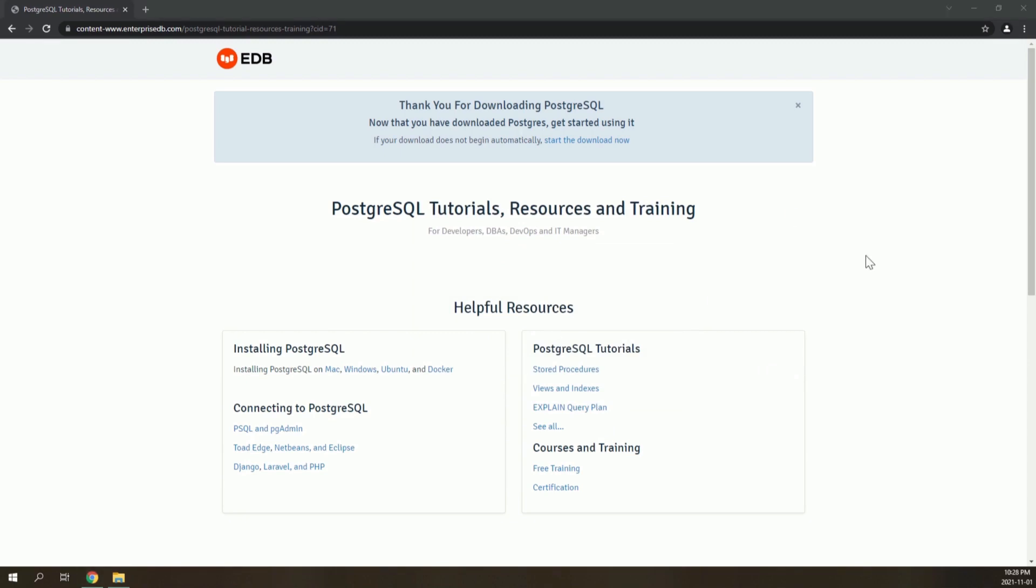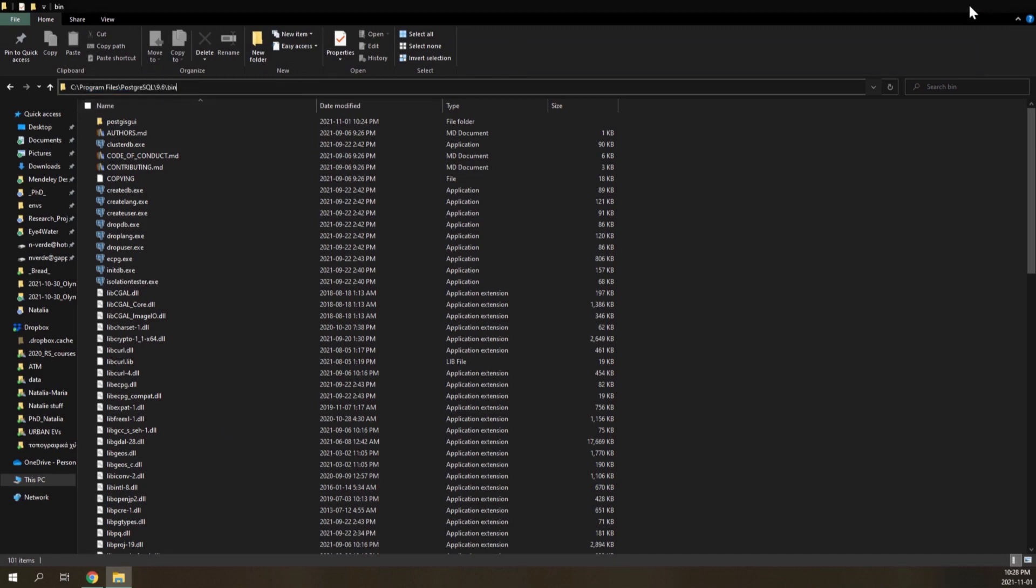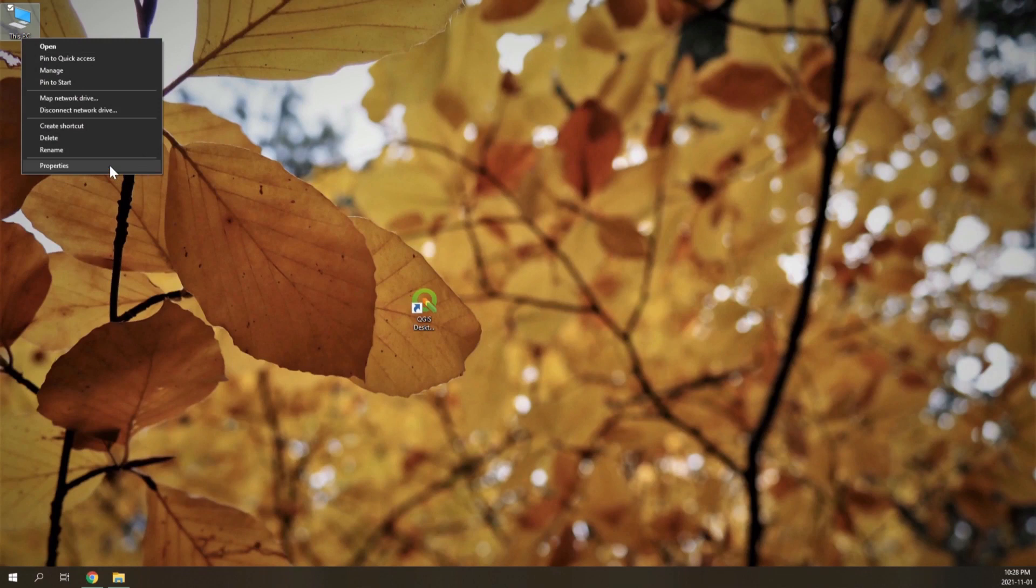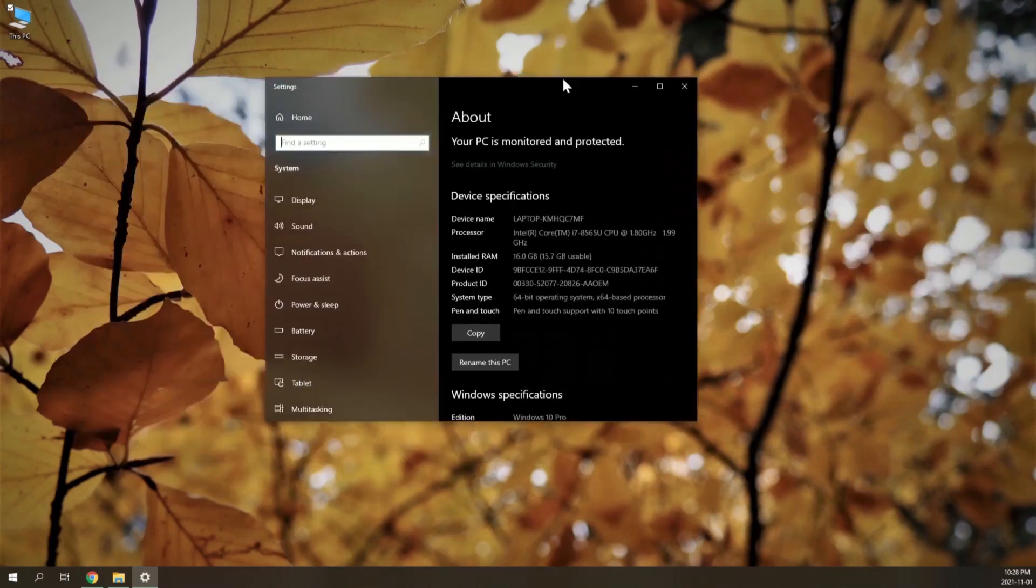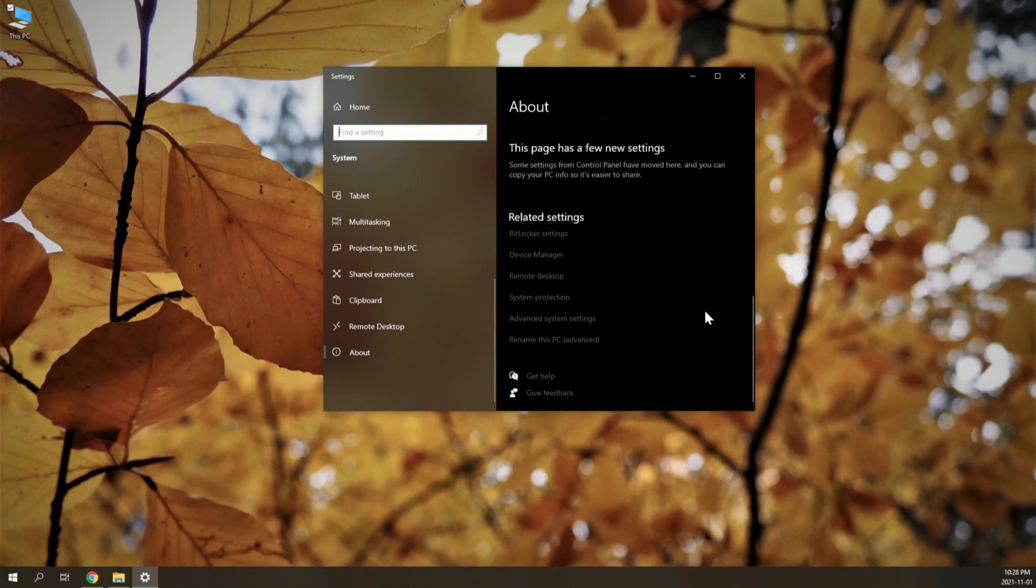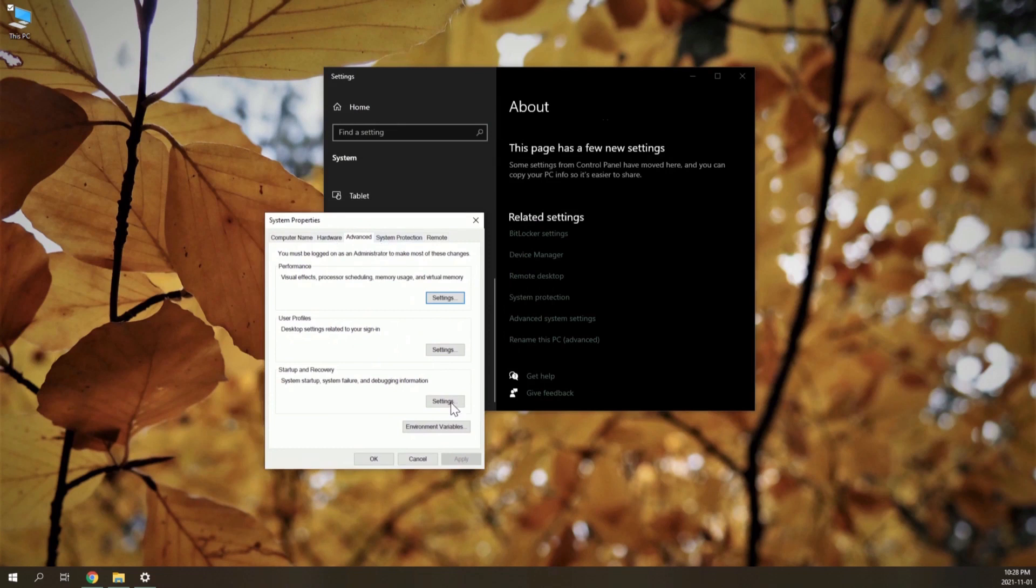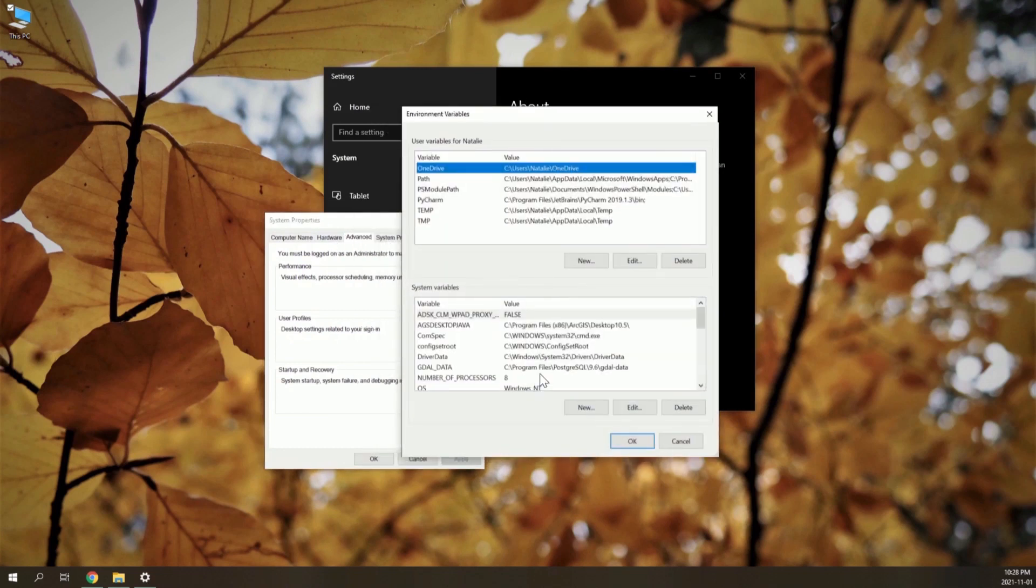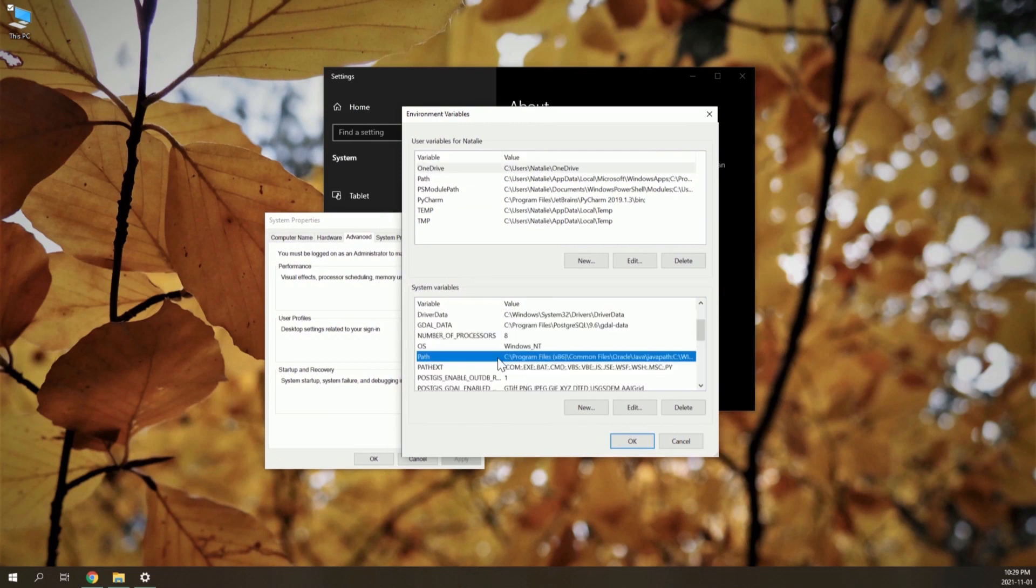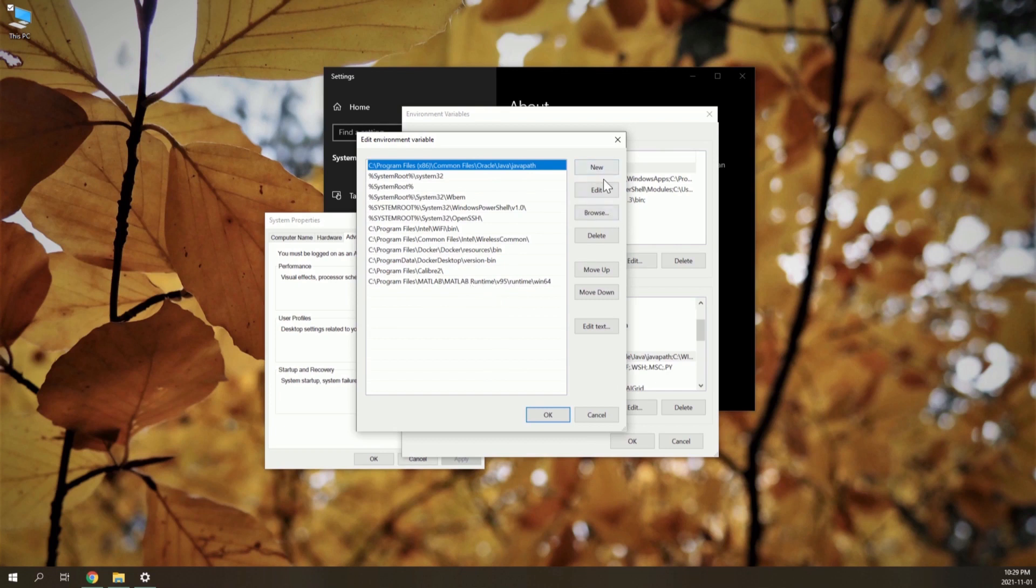Now we have to add the PostgreSQL bin directory to our Windows path. Go to this directory and copy the path. Then go to Properties, Advanced System Settings, and then go to Environment Variables. Go to Path and add the path.